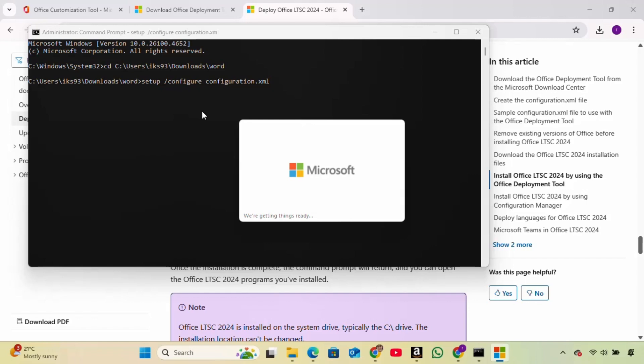Now Microsoft Word is being downloaded and installed. This part can take around 5 to 10 minutes, so I'll pause here and come back once it's done.